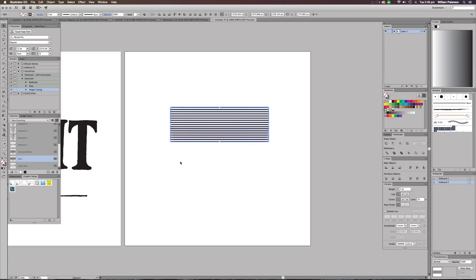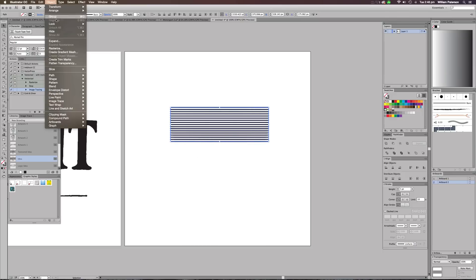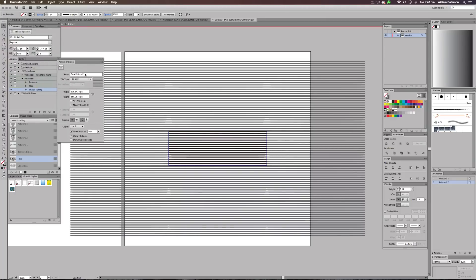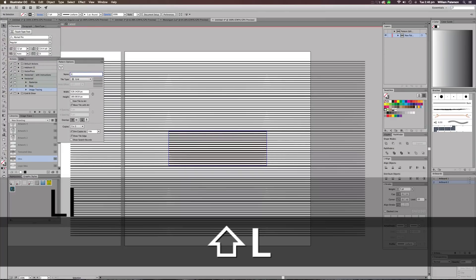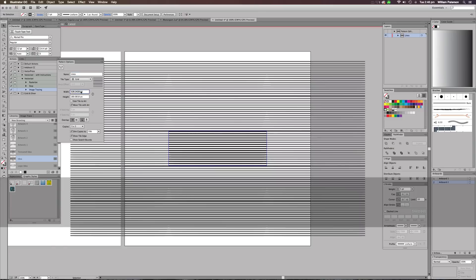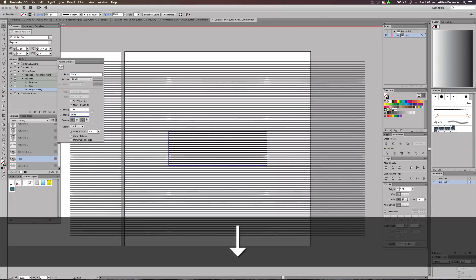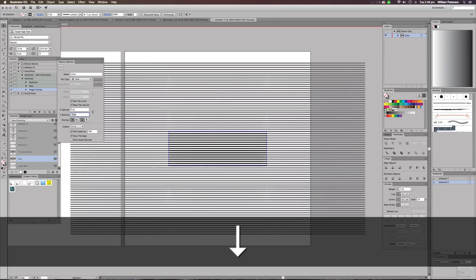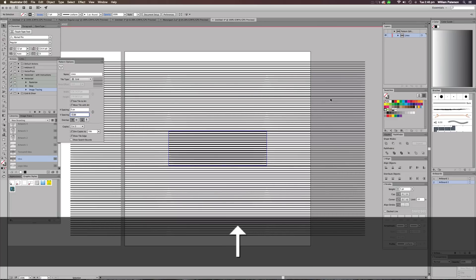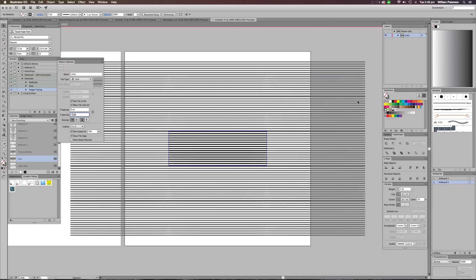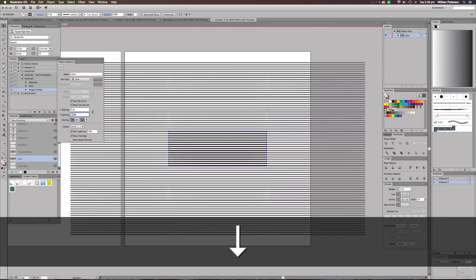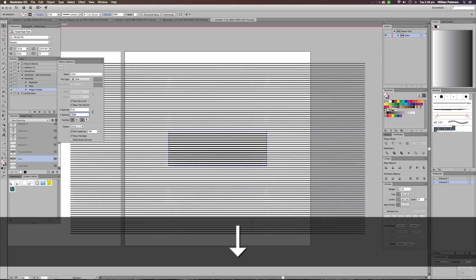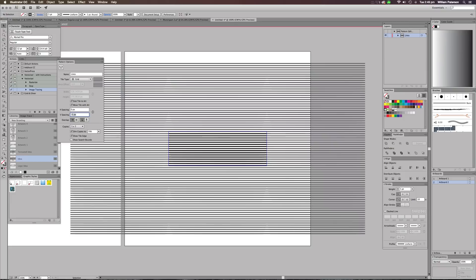I'm going to highlight all these strokes and go to Object, go down to Pattern and then to Make, and it's going to go all crazy on us for a second. This is basically a new pattern. So I'm going to call these lines and I want it in a grid system. I want to size tile with art and I'm going to change the vertical spacing so I don't get any of these weird lines. I'm just going to play around with this until it visually looks perfect. There we go, seamless.